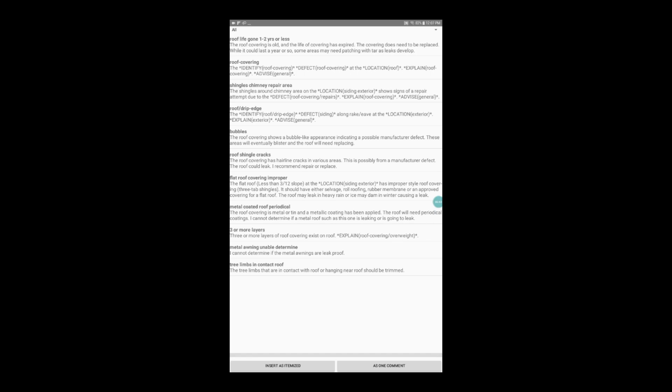Now we can see a list of the saved auto comments for this inspection item. I'm going to select the first comment that talks about the life of the roof. After tapping on the comment, tap as one comment at the bottom of the screen.